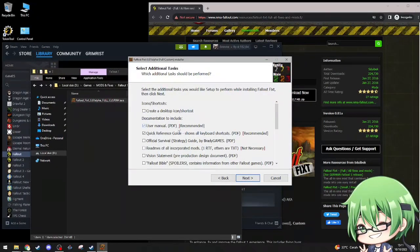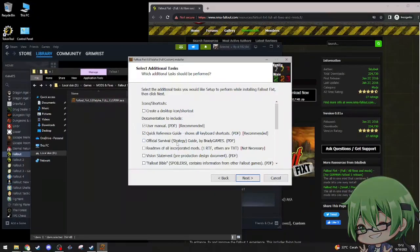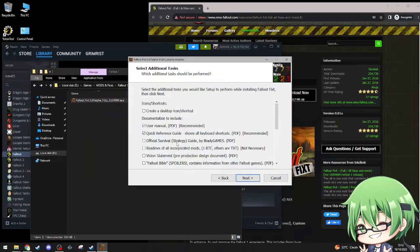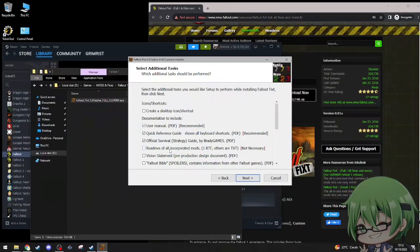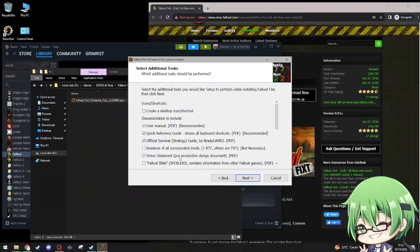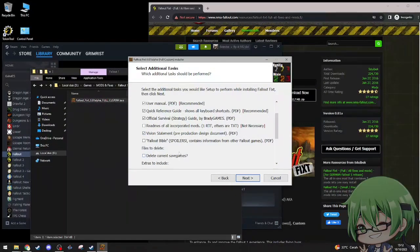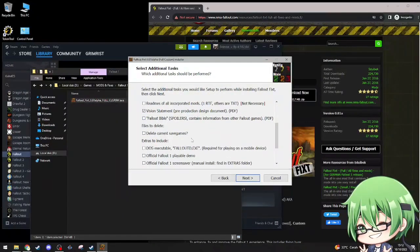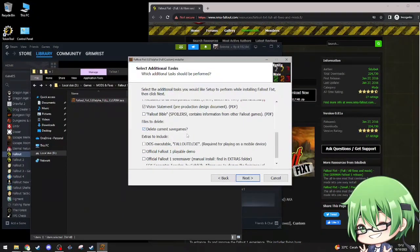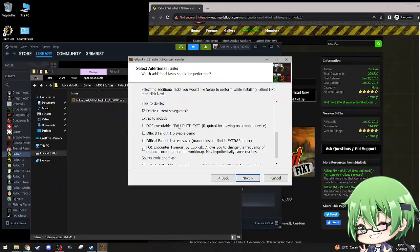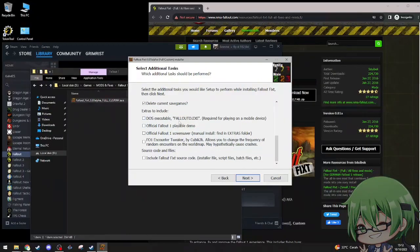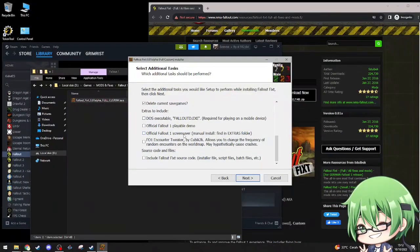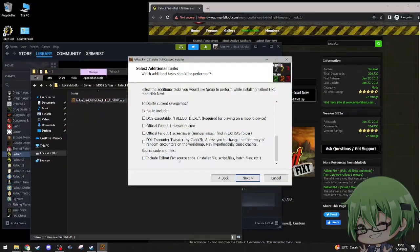Create desktop icon, no don't need that. User manual, yes. Quick reference guide, yes. Official survivor strategy guide, yes please. Don't need that, not necessary. Vision statement, yes. Fallout bible, spoilers contain information, yeah I know the fallout bible.